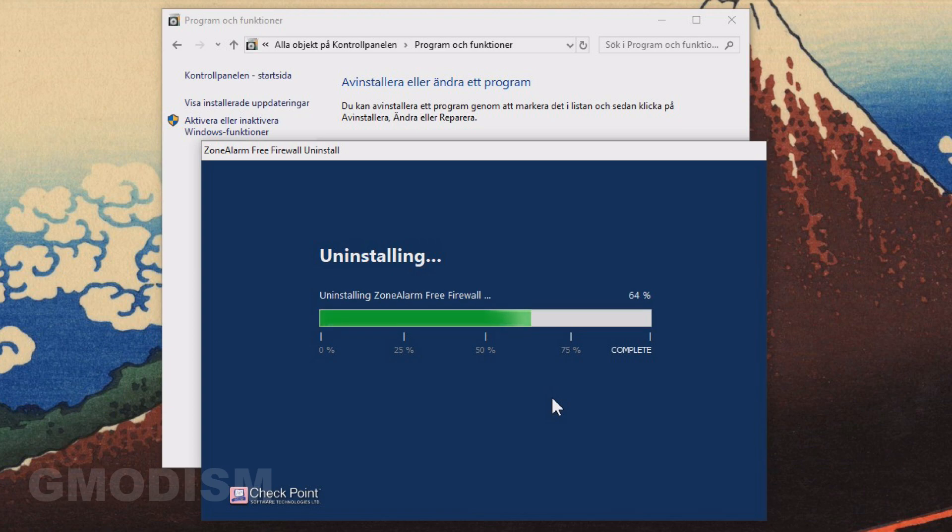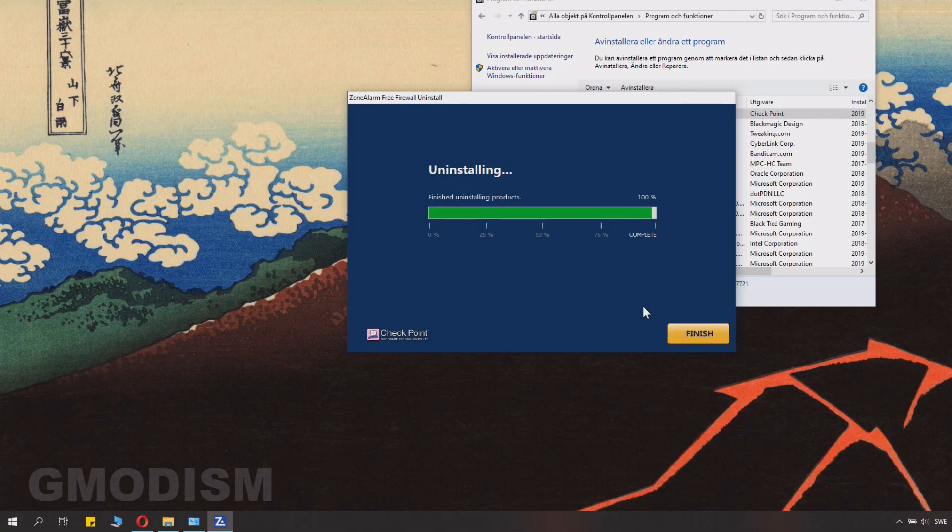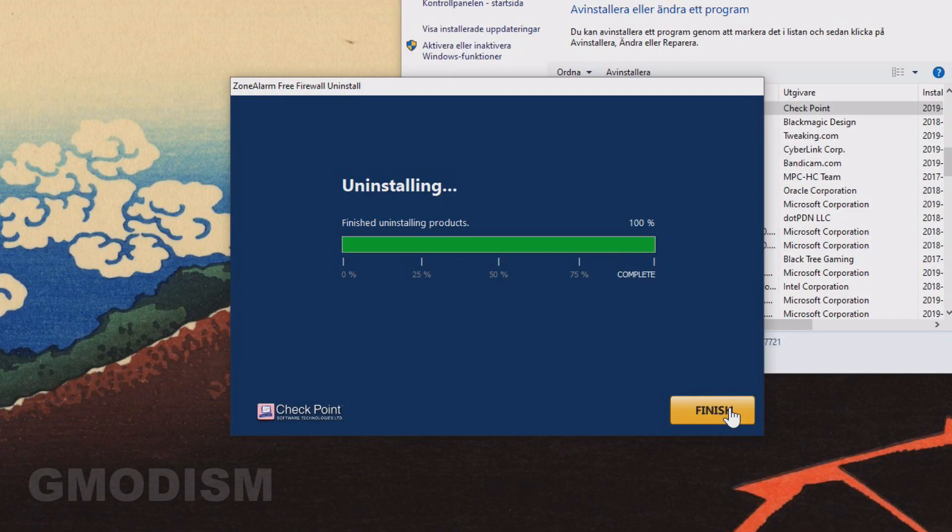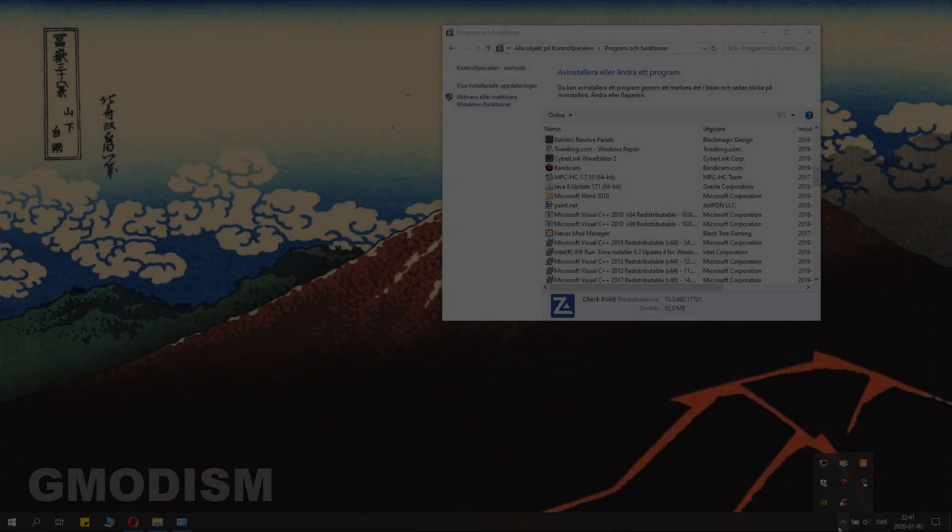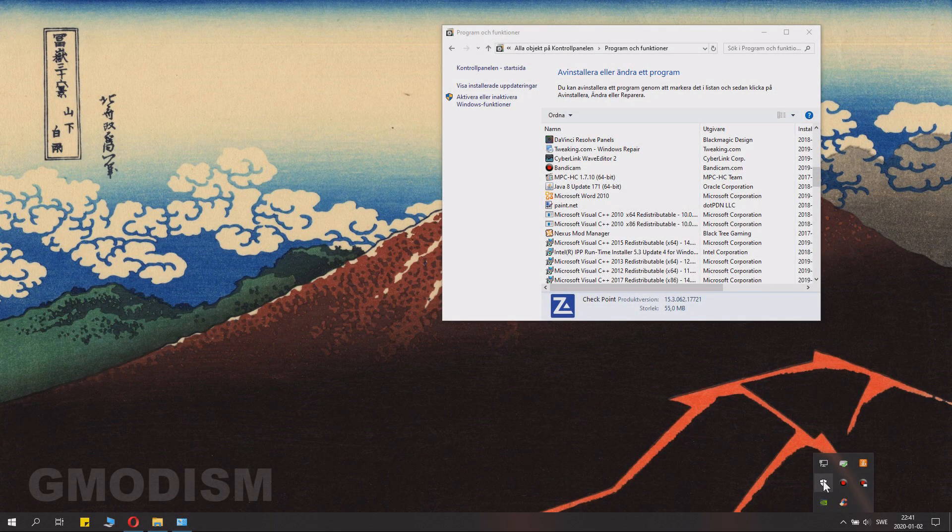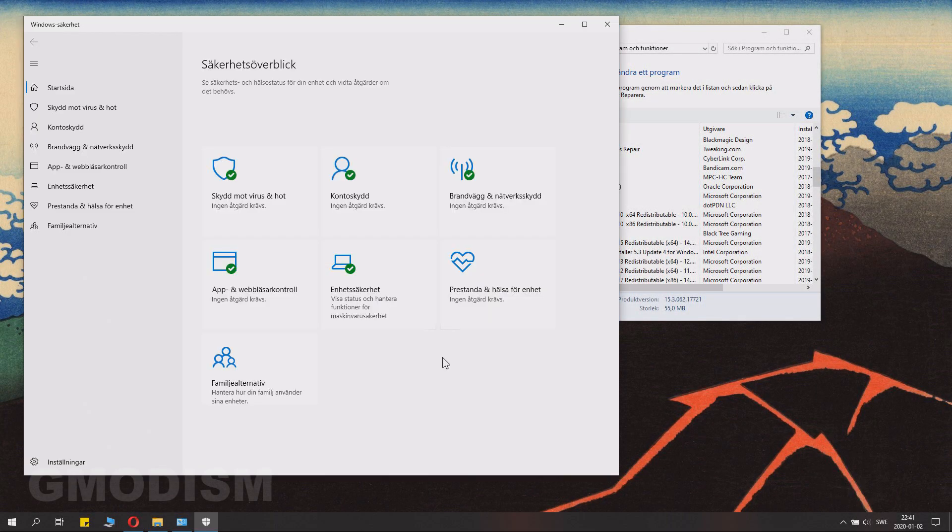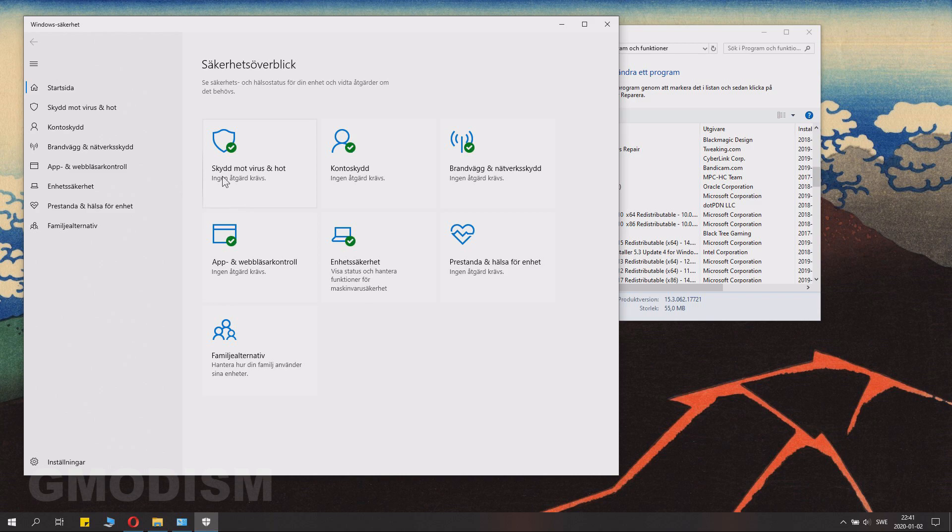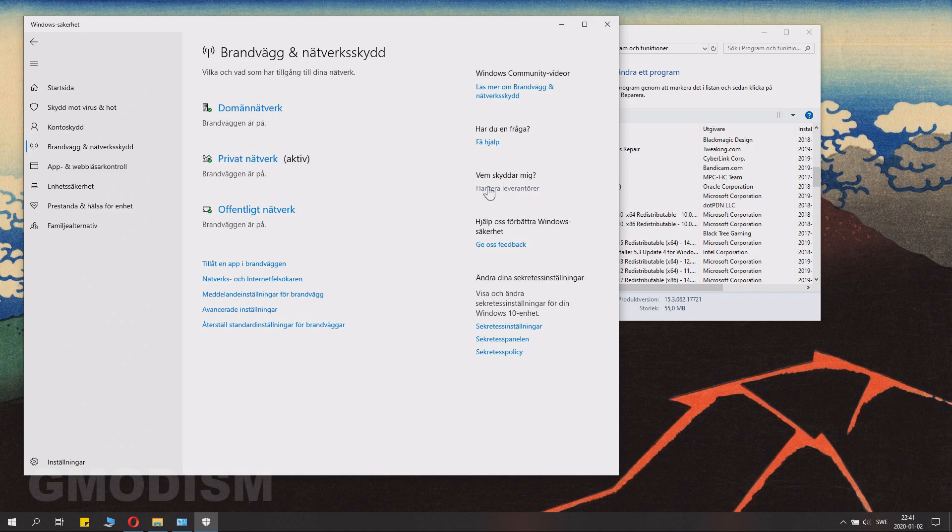Then after you have uninstalled the software, you'll need to check that Windows firewall is active and working. If it didn't change the crackling, you can install it again since it's safer.